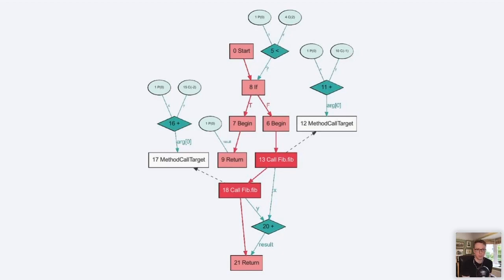Knowing just a little bit about this data structure can give you some pretty deep insights into what your program really means and how the compiler really understands it, which can sometimes be different to how it looks as textual source code. So I think looking at these graphs can level up your understanding of software a bit.